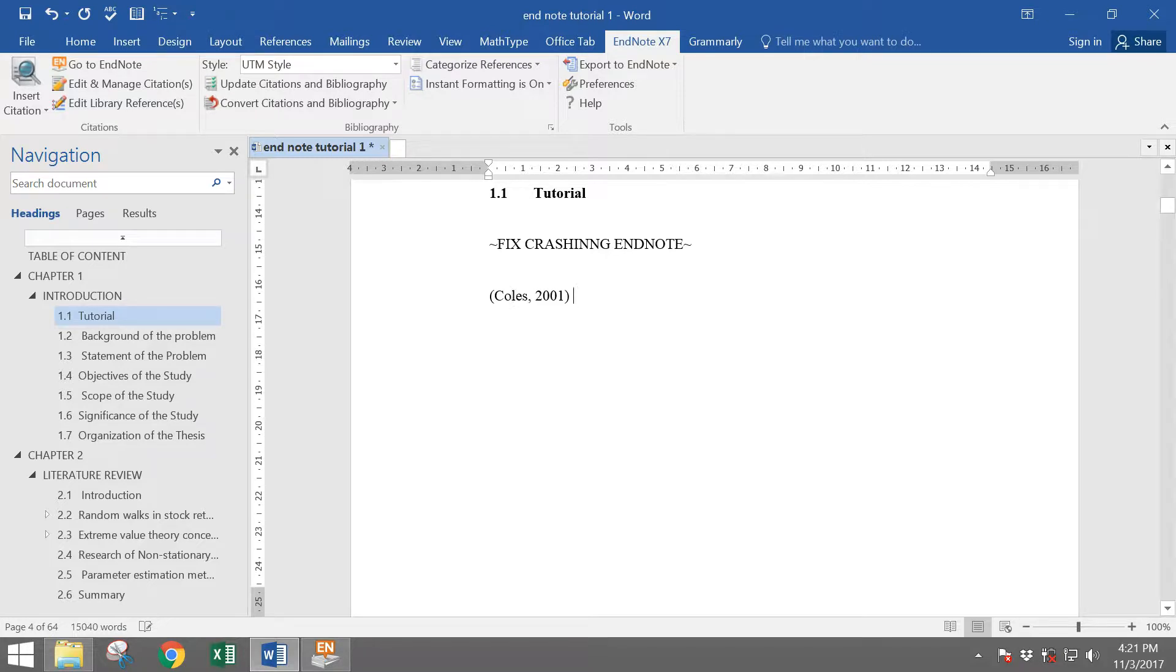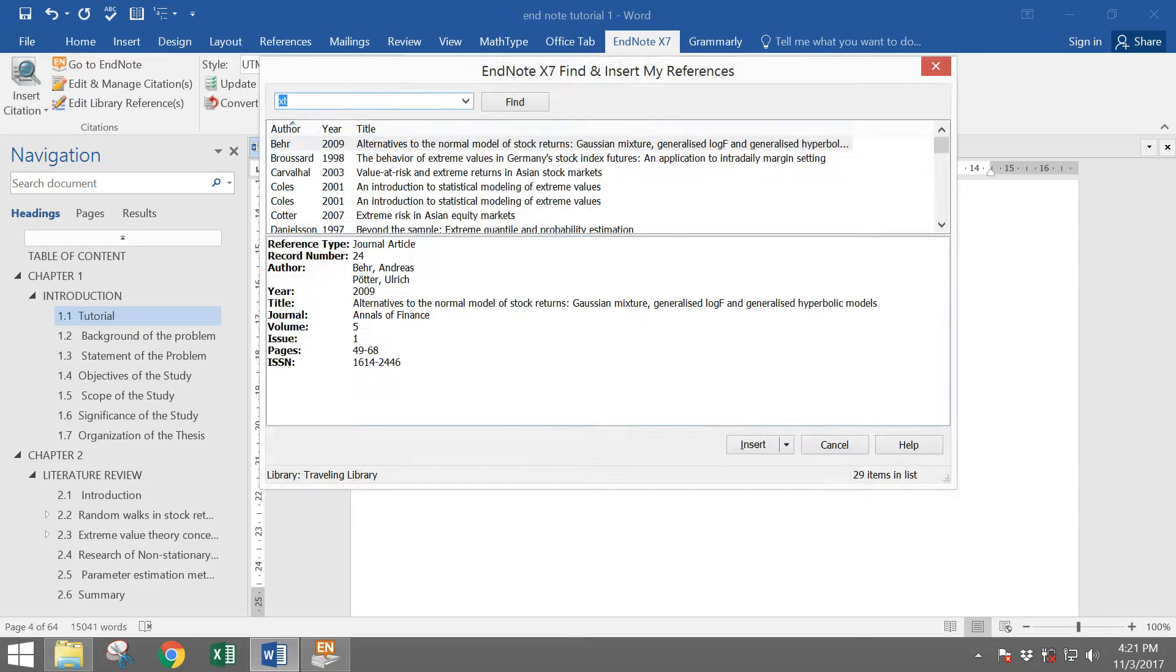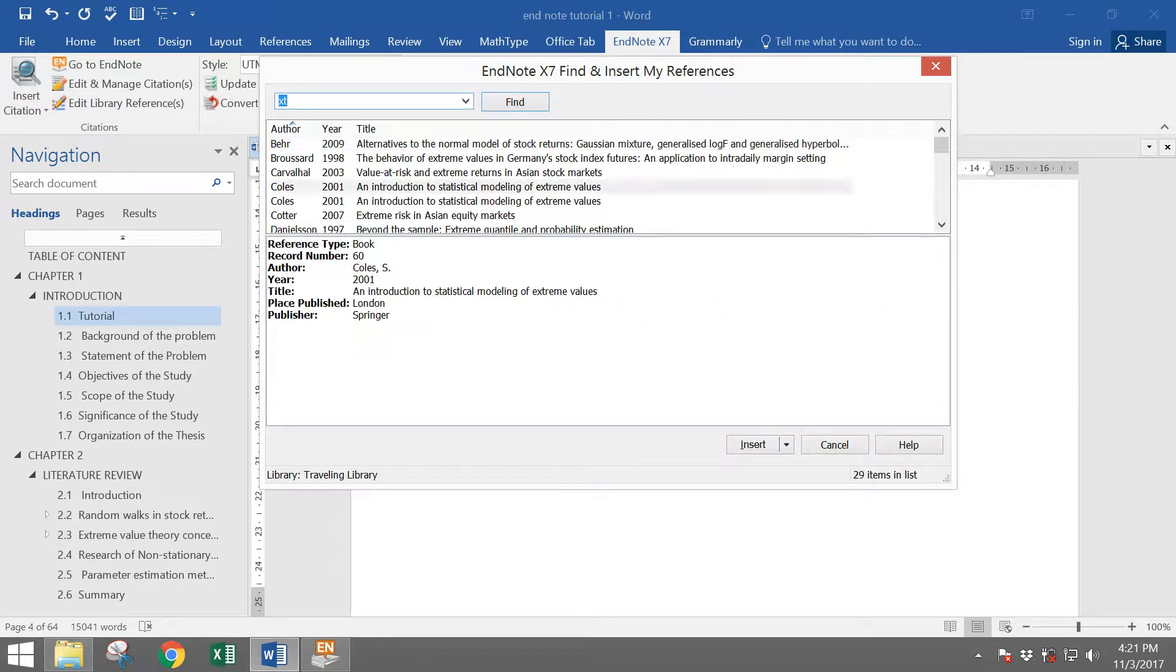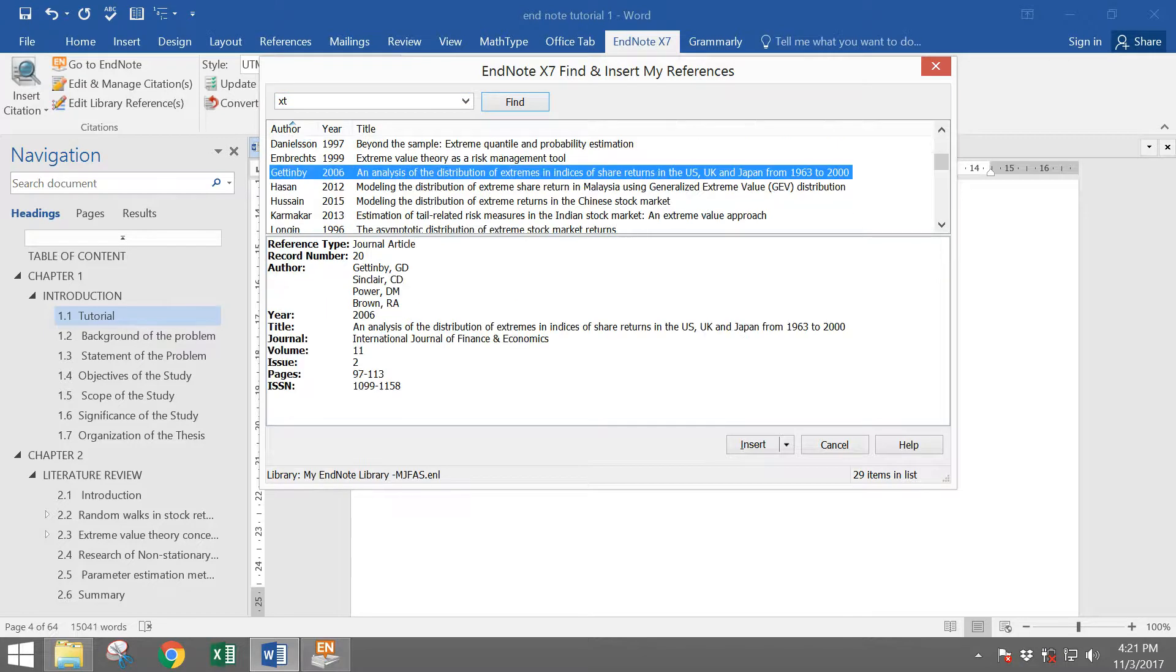Let's say I write something here. Then insert again another author that I want to cite their work. For example, now I want to cite Eisenhardt 2006.